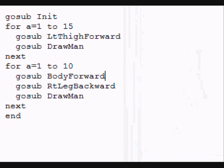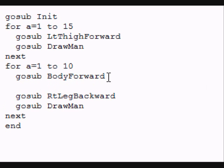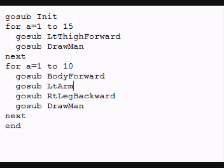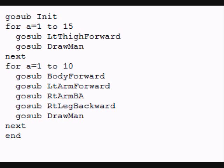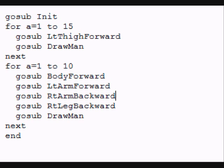We can add even more to these things, for example, by having a go sub left arm forward and a go sub right arm backward. Notice how nicely the man seems to move now.